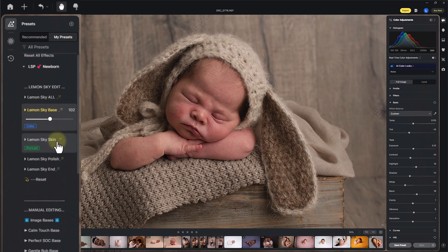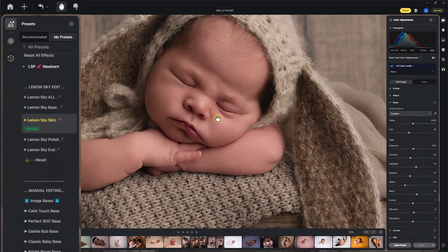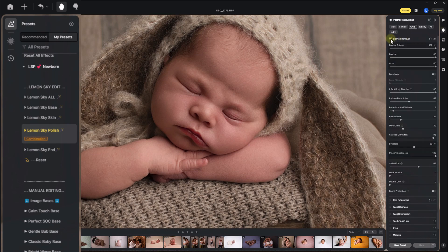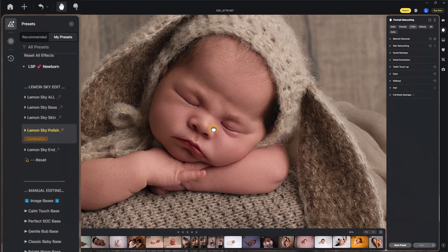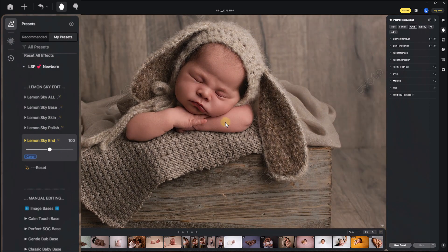Next up is Skin, which uses Evoto's built-in blemish and skin retouching options. I've changed the sliders and user-tested on over 100 images to get the perfect balance. Then you have Lemon Sky Polish, which uses Evoto's makeup effects in the portrait retouching section — covering blemish, skin, makeup, eyes, teeth, and hair. This also affects mum, dad, and siblings. Finally you have 'Ending', which puts a nice signature finish on your image.